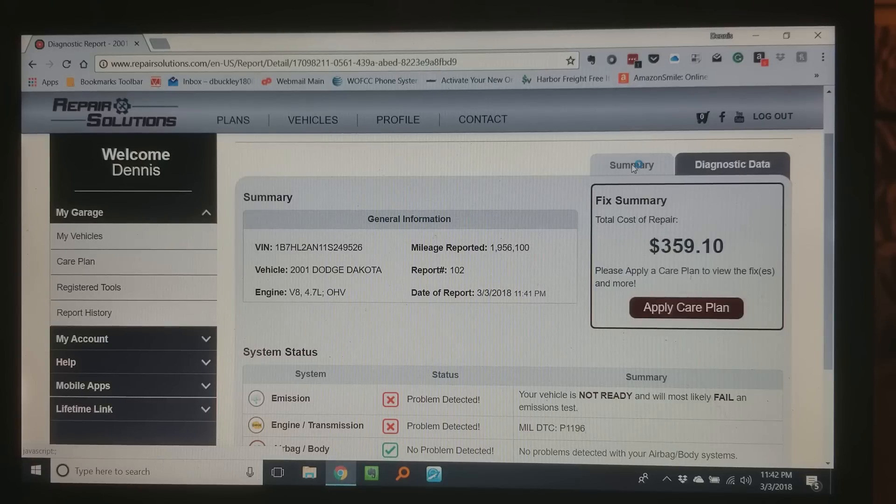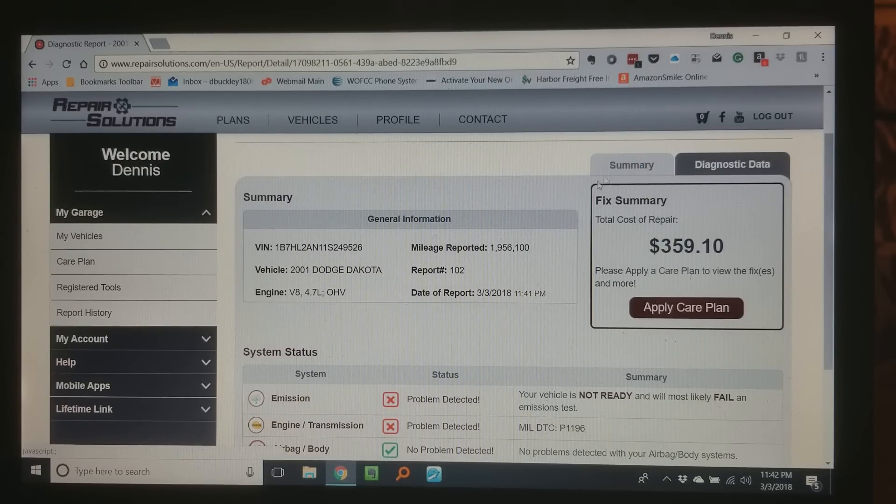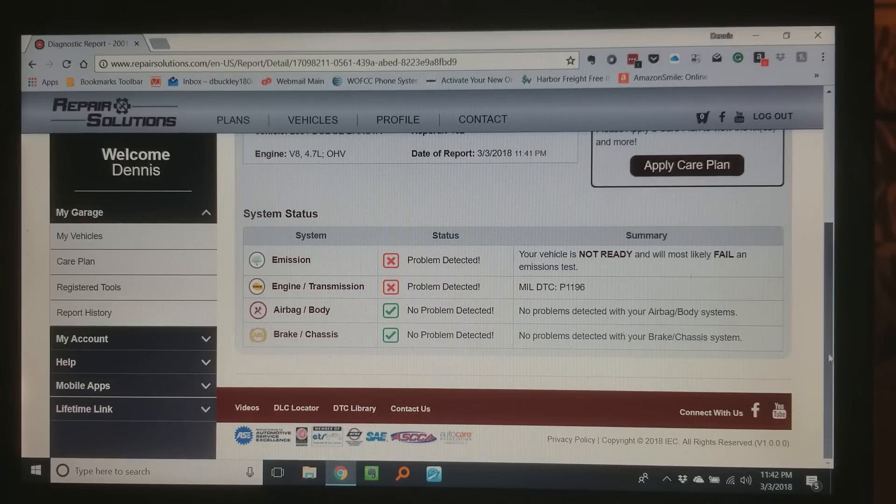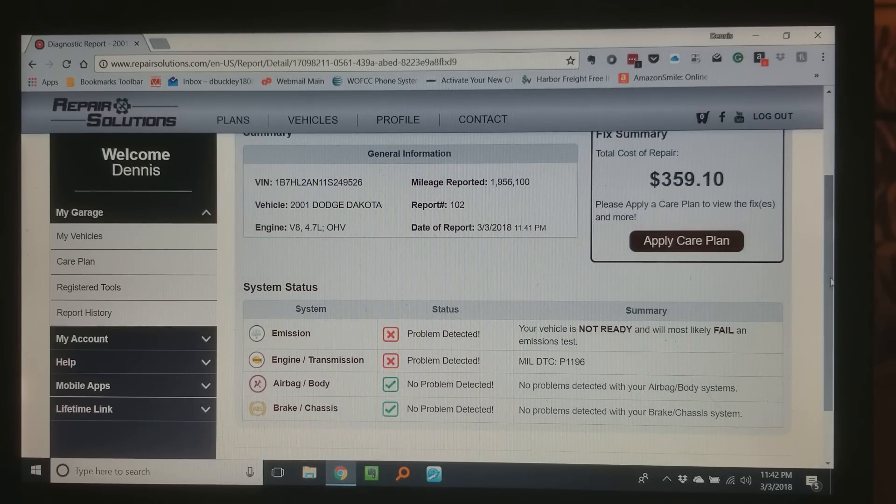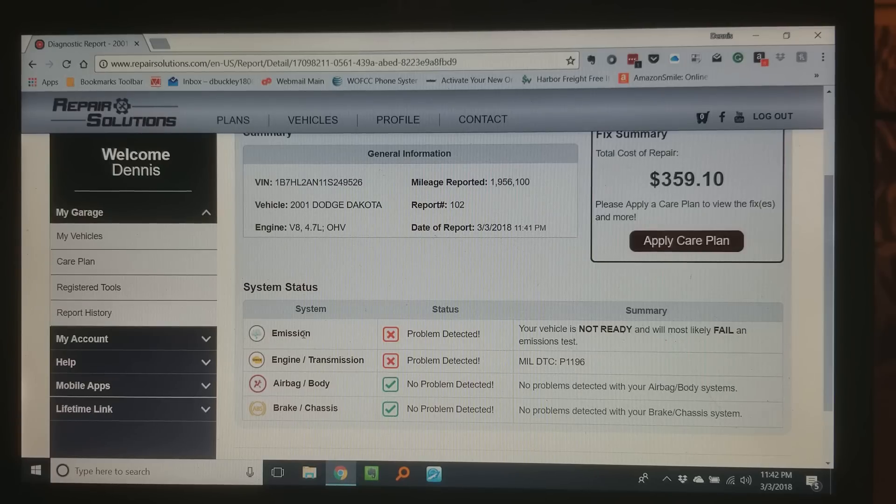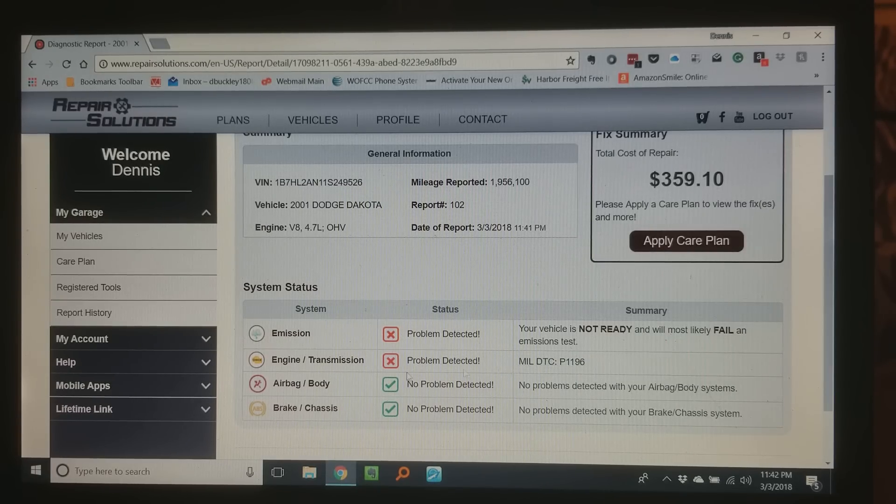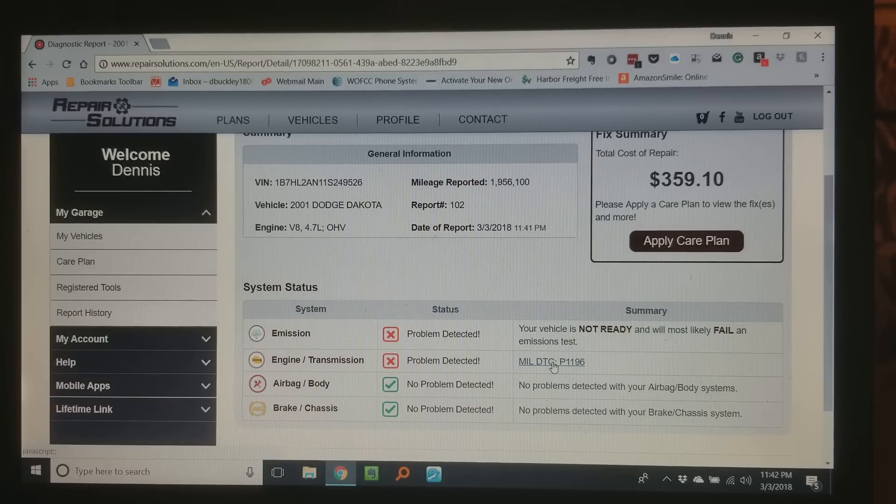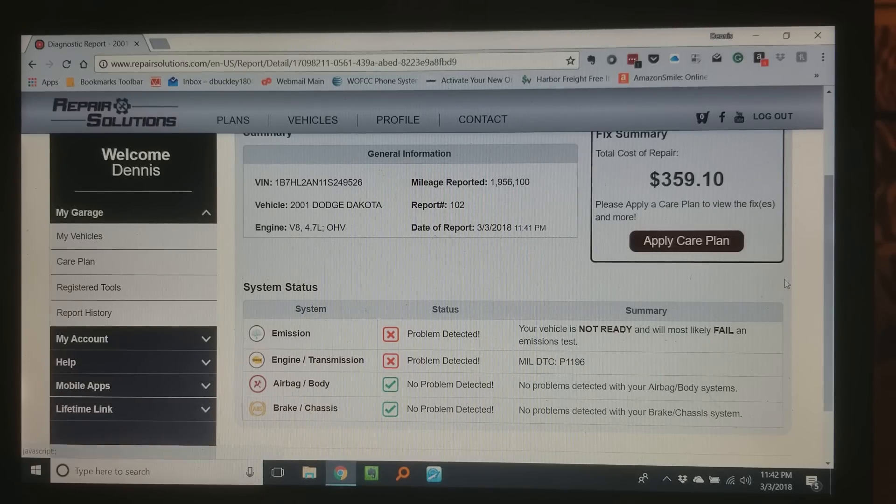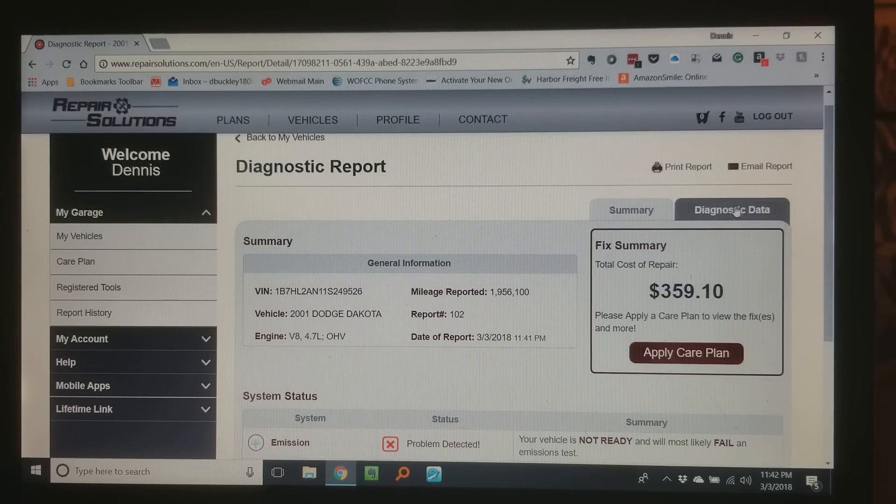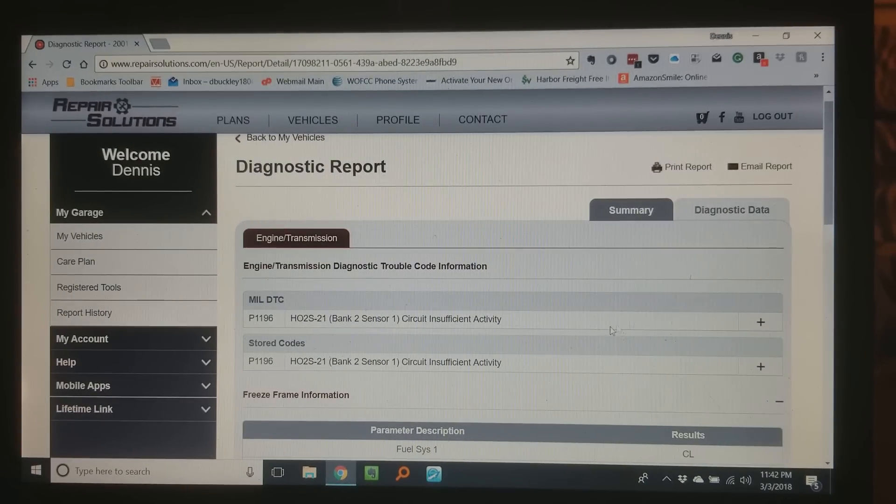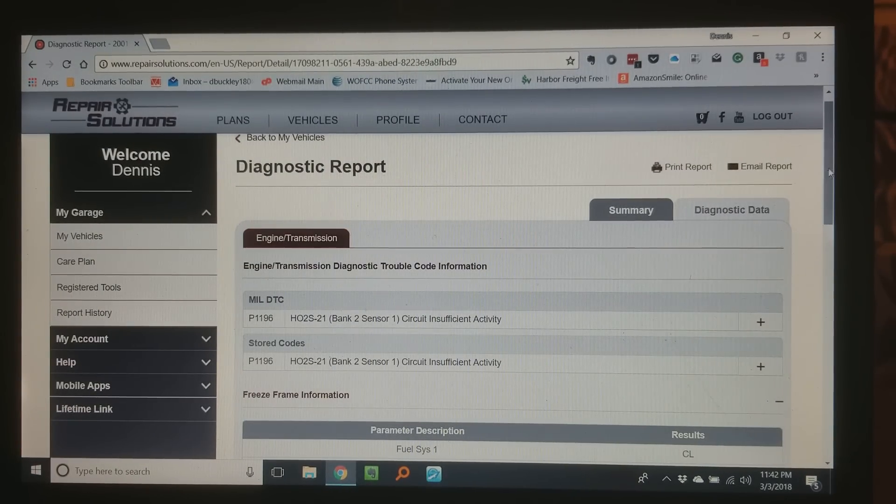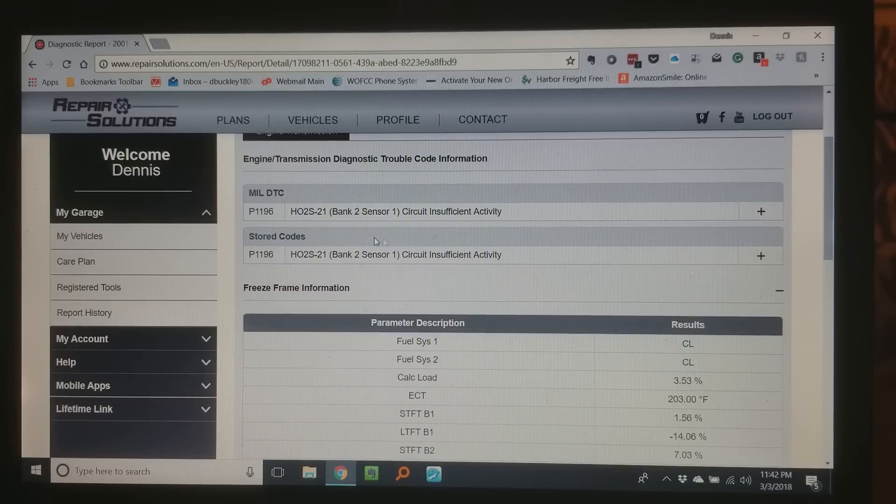You have summary here and that's pretty much what this is. Notice I've got a problem detected with my emission system and then I have a code here.